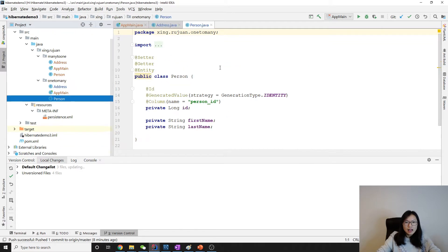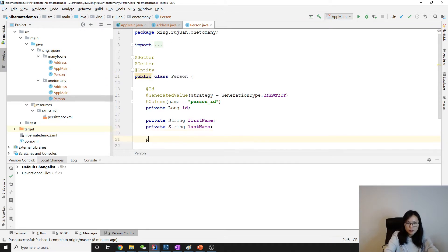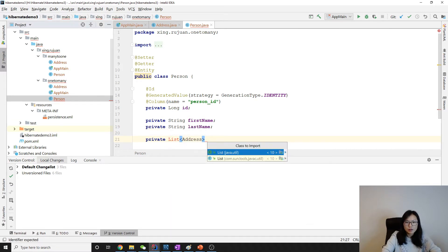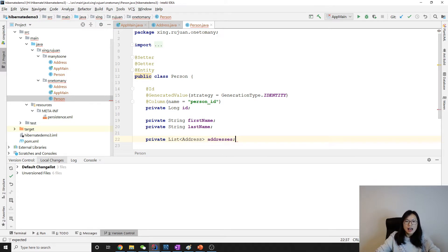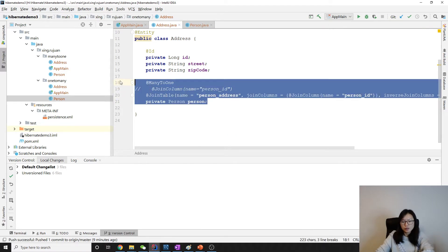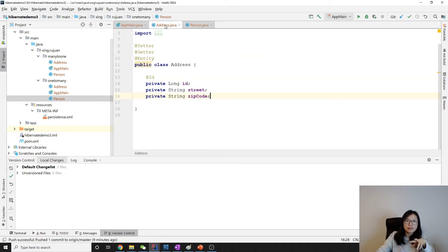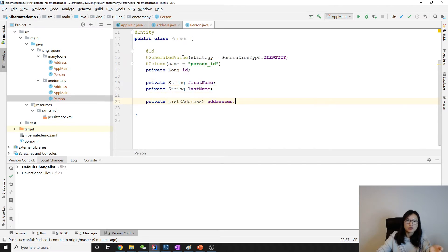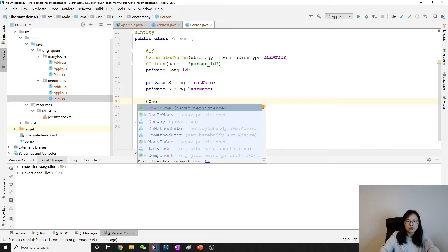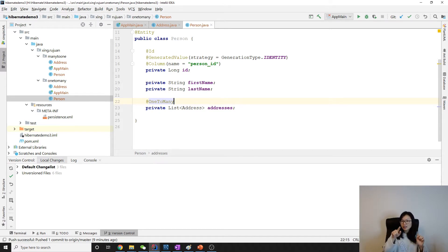In this case it's one-to-many, which means a Person will have a collection of Address. To represent a collection we can use a List — List of Address — and import java.util. We remove the address field from the Address side because this is one-to-many unidirectional, meaning a Person has a collection of Address but from Address it doesn't know about the Person. To represent one-to-many we use the @OneToMany annotation.